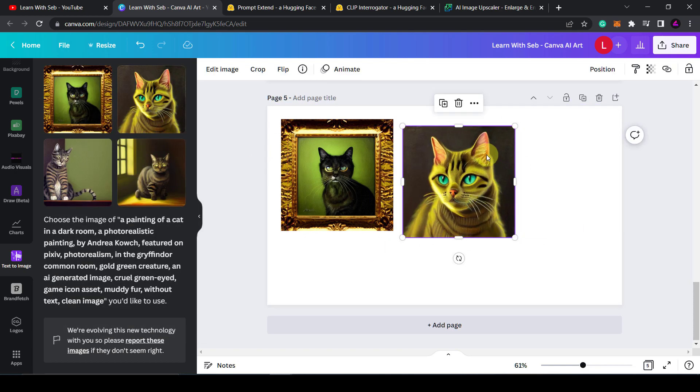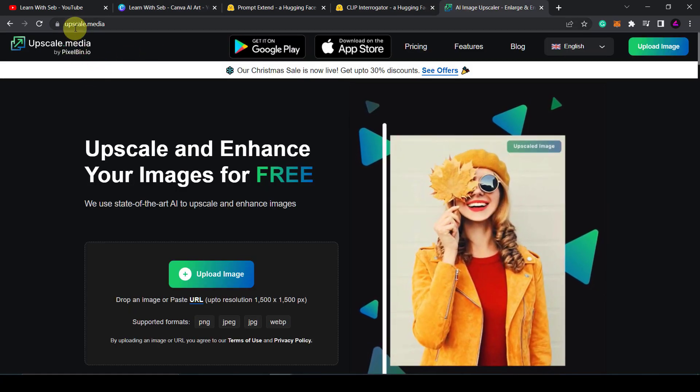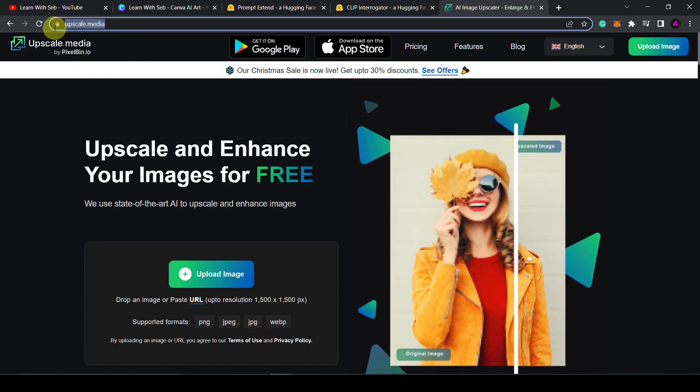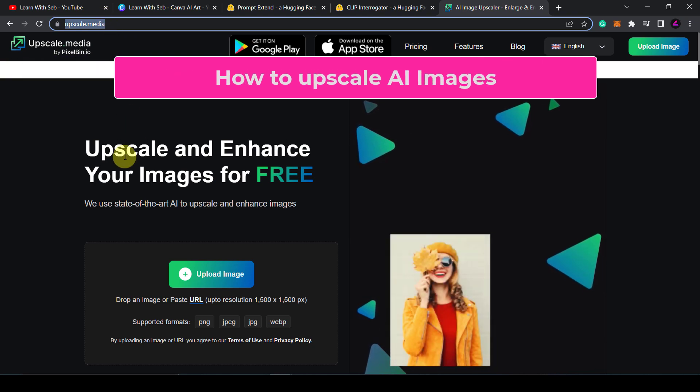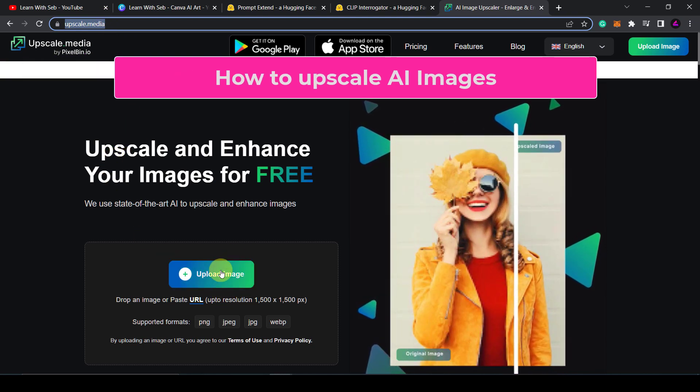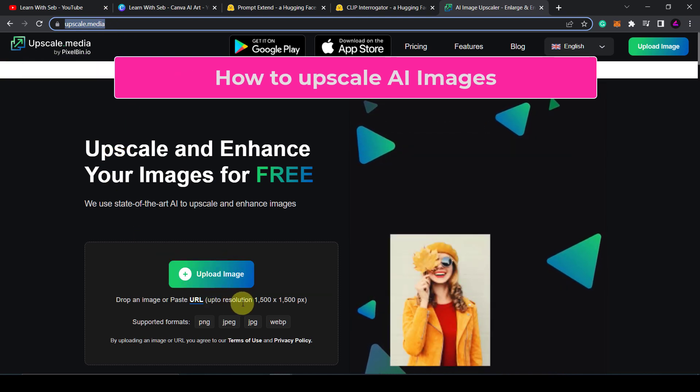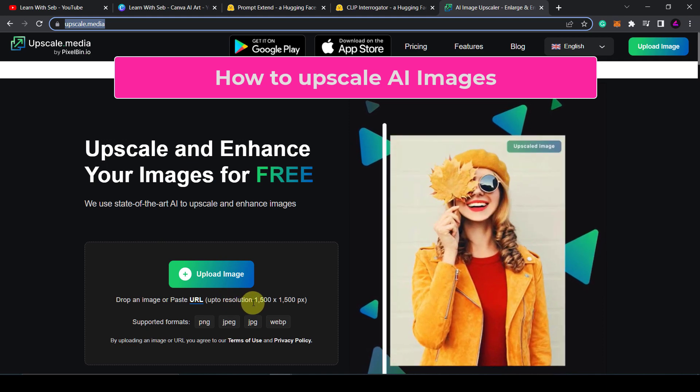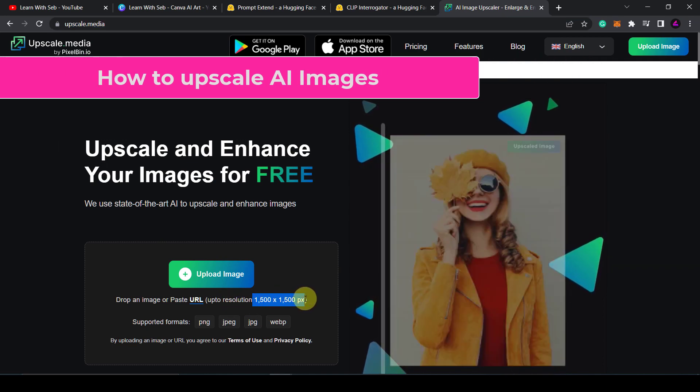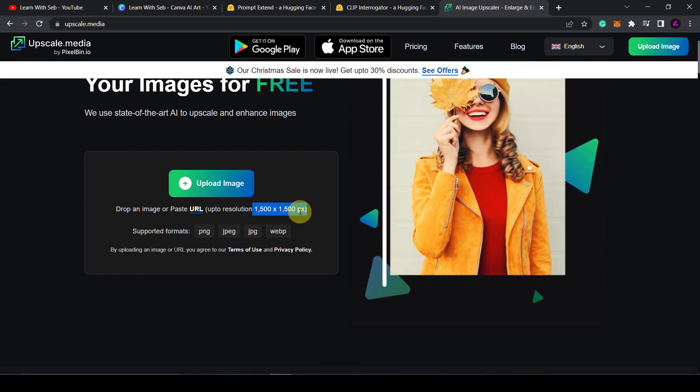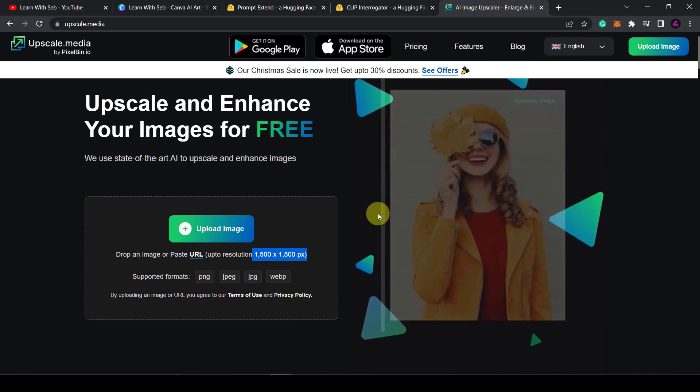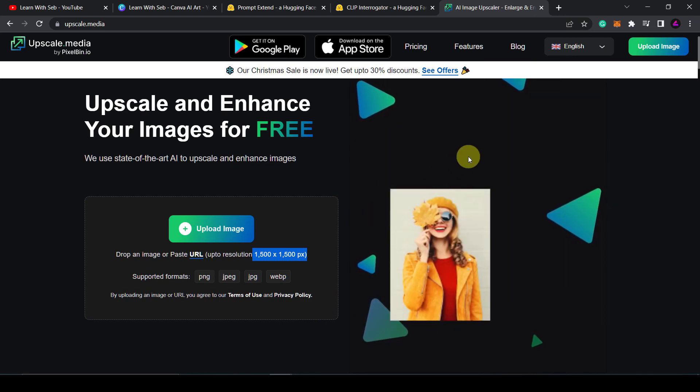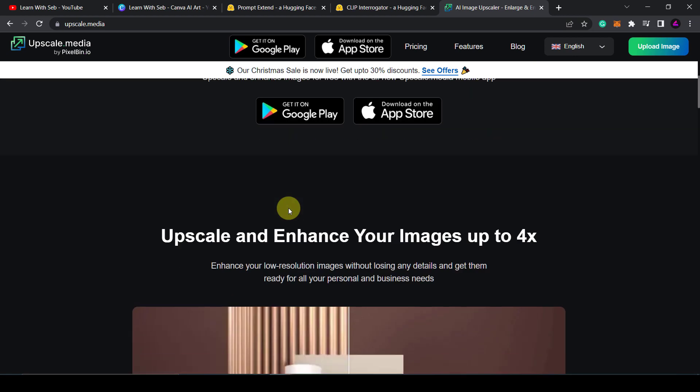Another tool you can use to increase and upscale the images is called upscale.media. Simple website. You just upload your image here and it will increase the resolution up to 1500 by 1500 pixels.